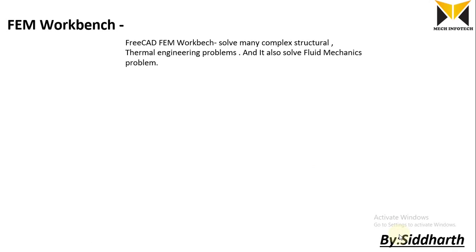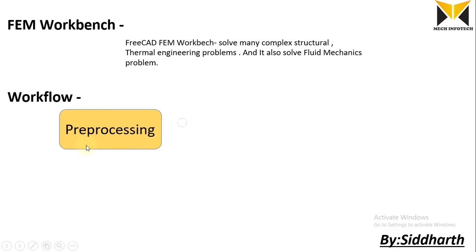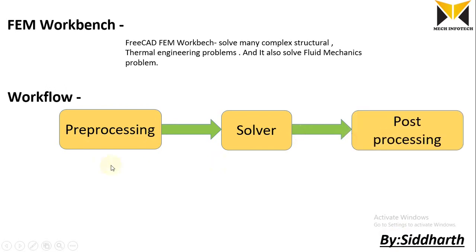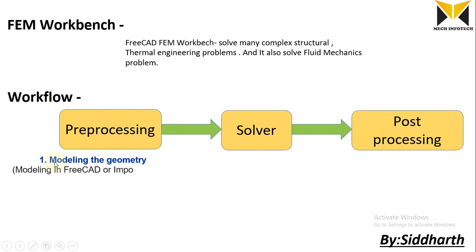Here is the workflow: first is preprocessing, second is solver, and the last is post-processing. Under the preprocessing, we need to create a model, so modeling the geometry. You can create a model in FreeCAD or import from other software.